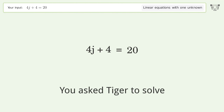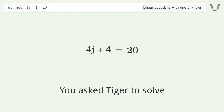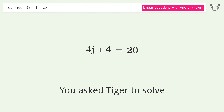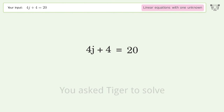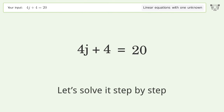You asked Tiger to solve this. It deals with linear equations with one unknown. The final result is j equals 4. Let's solve it step by step.